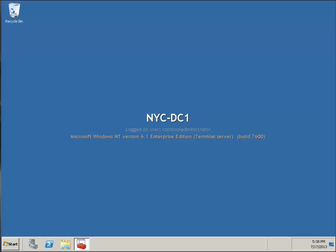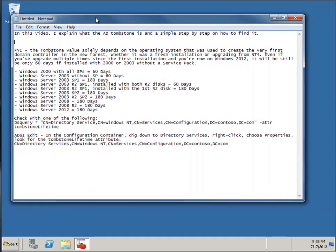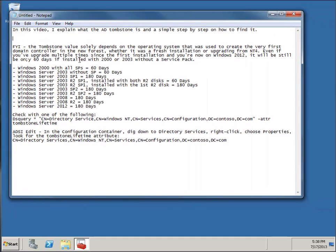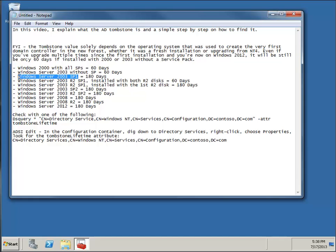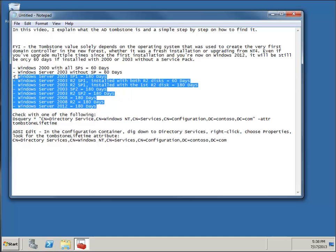Now, how long is that value is a good question. It depends on the operating system that your very first domain and forest was created in. Even if you've upgraded it since you've installed the very first domain, the value can be either 60 days if it was installed with Windows 2000 or 2003 without a Service Pack. If it was installed with Windows 2003 with Service Pack 1 or newer integrated, it would be 180 days. That goes for all subsequent operating systems.